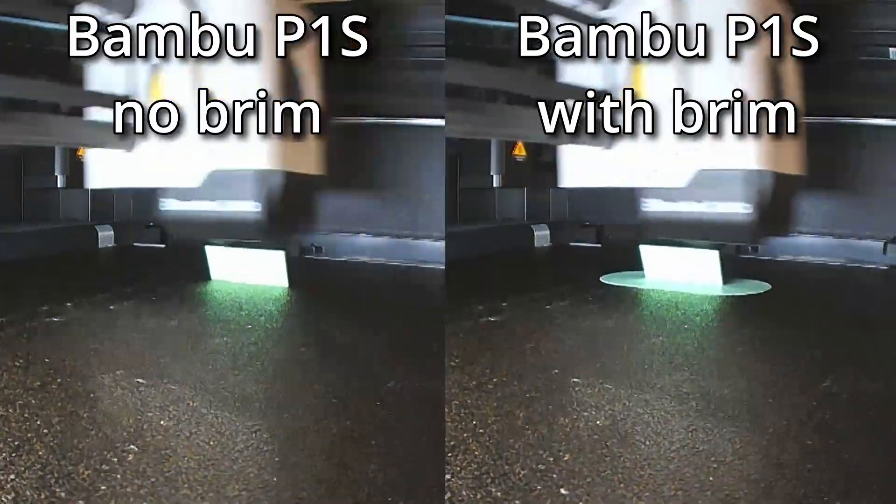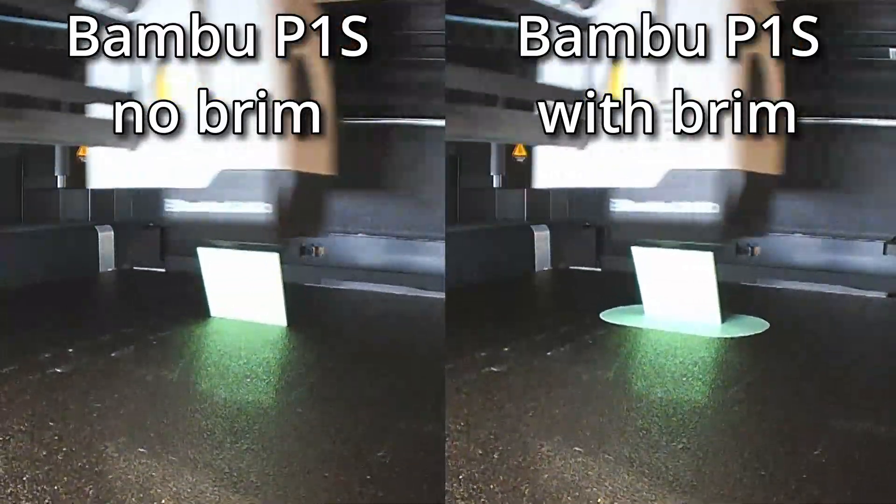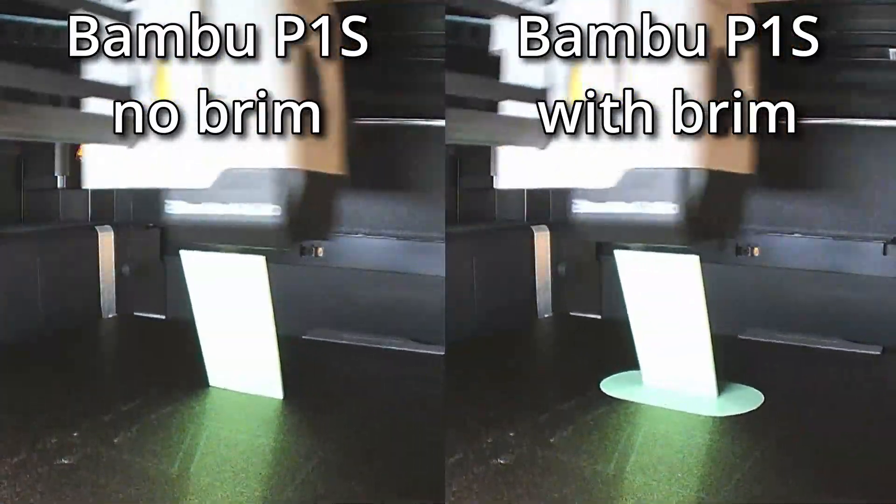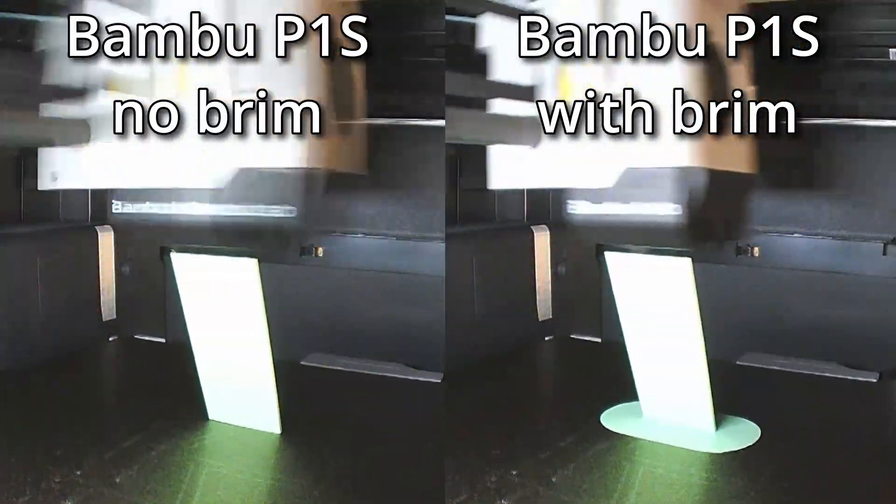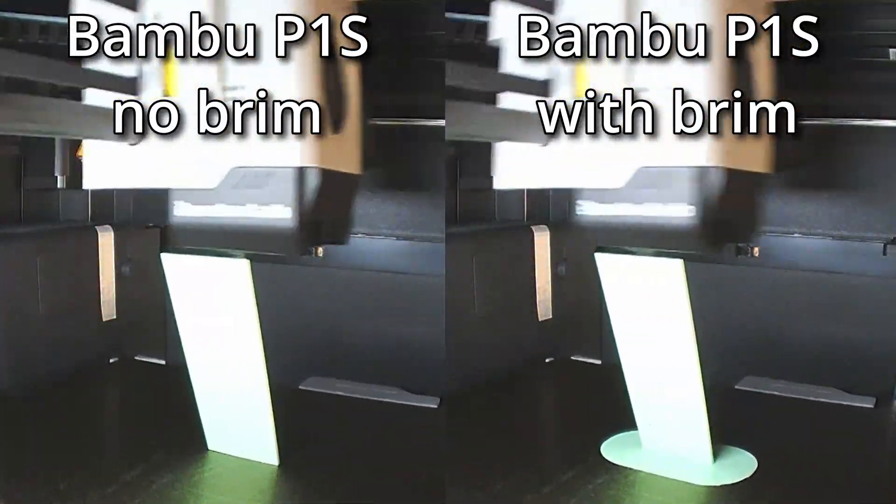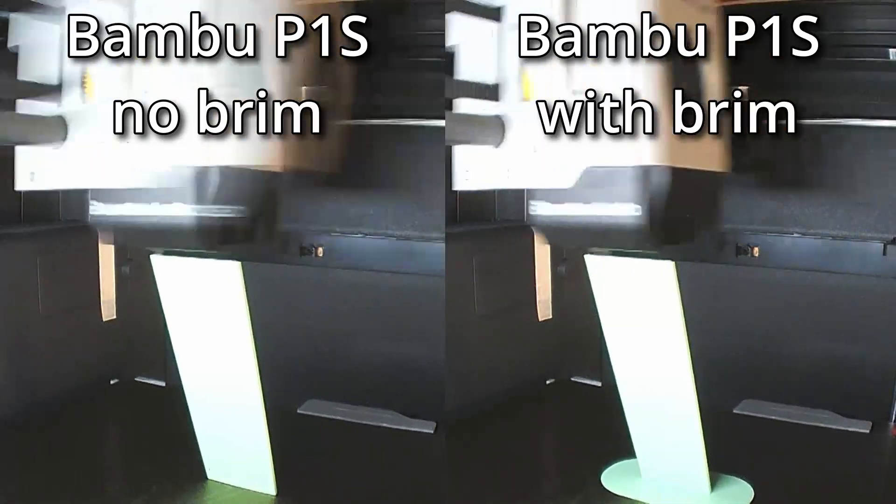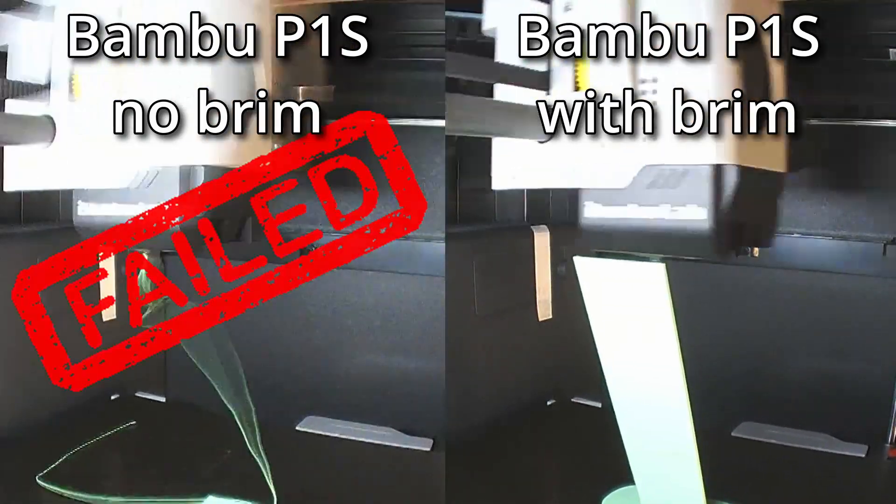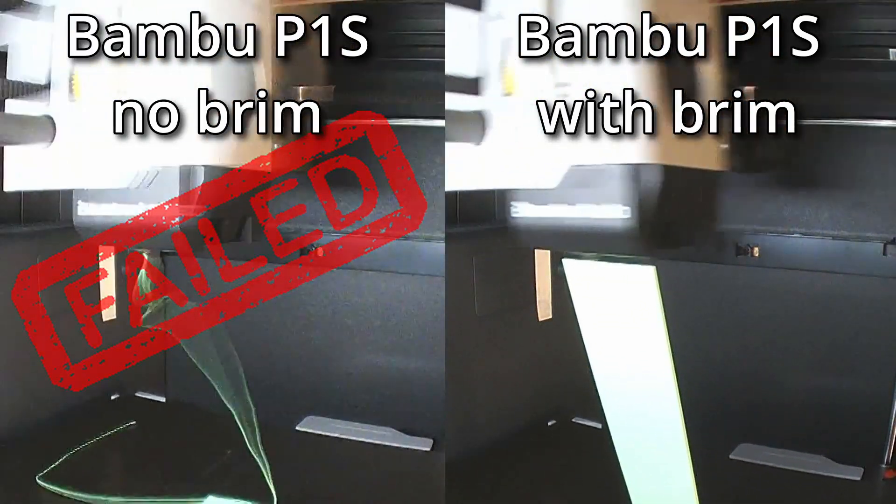First, the bamboo. It still failed, but it performed better with the brim. It printed six inches tall before failing, as opposed to four inches tall without the brim.